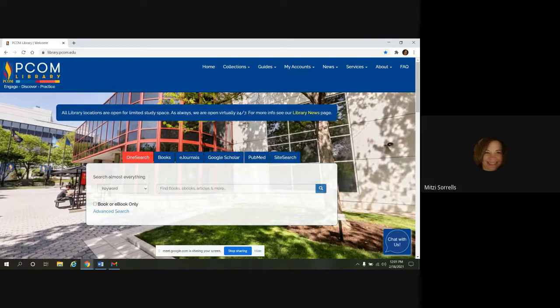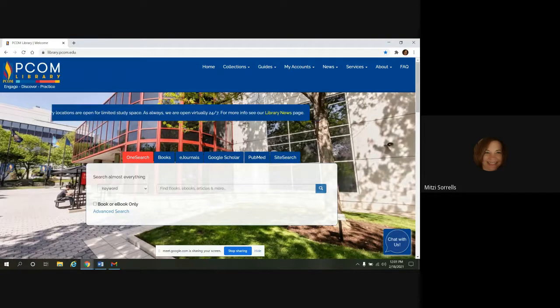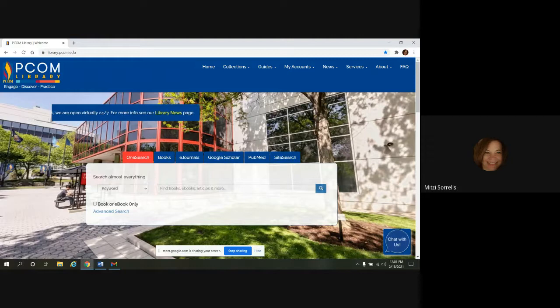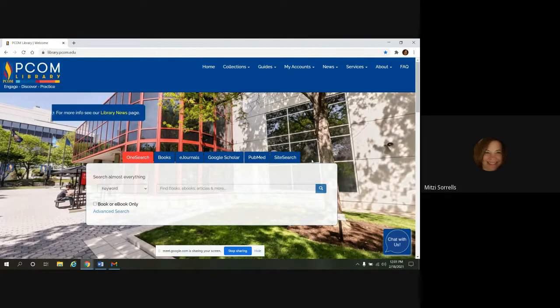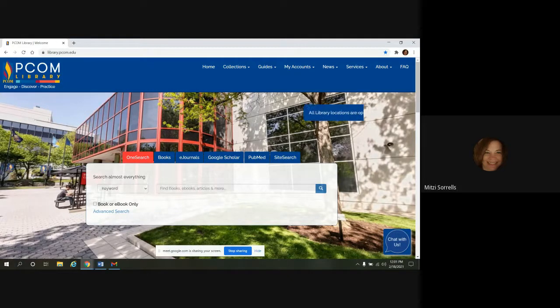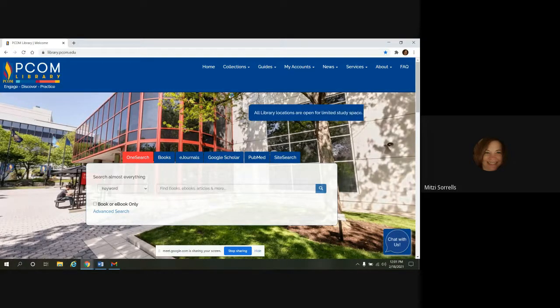So when using eBooks, as well as other library resources, especially off-campus as so many of us are now, the best place to start is at the PCOM Library homepage here. And as you go through your search, you are going to be prompted to log in with your PCOM network ID and password.